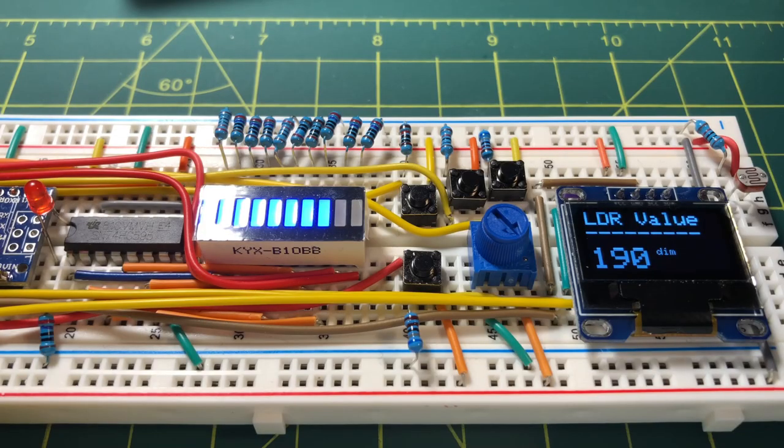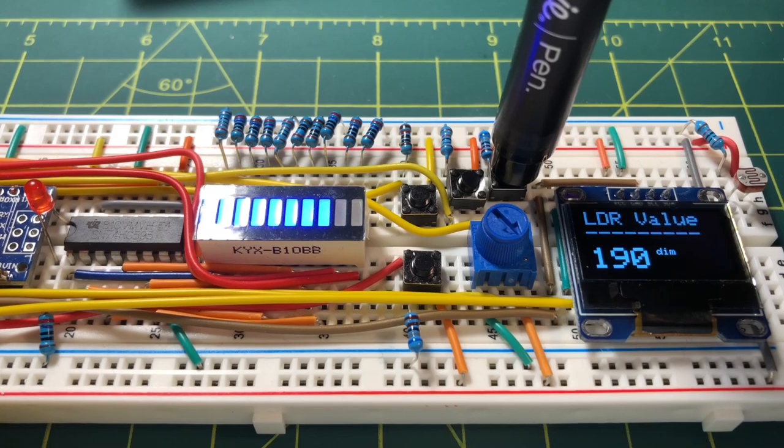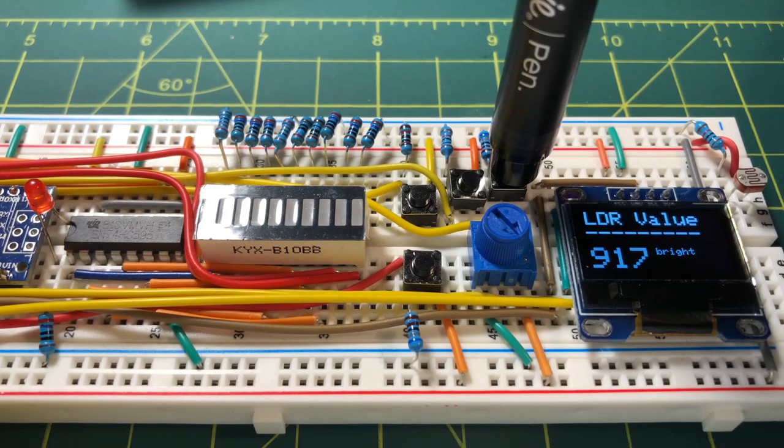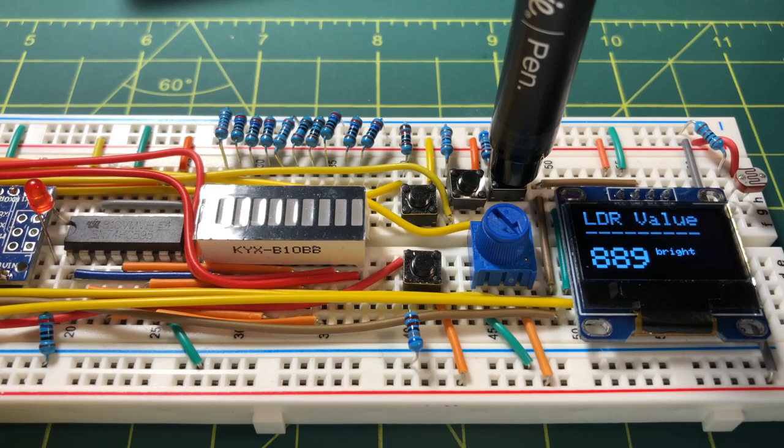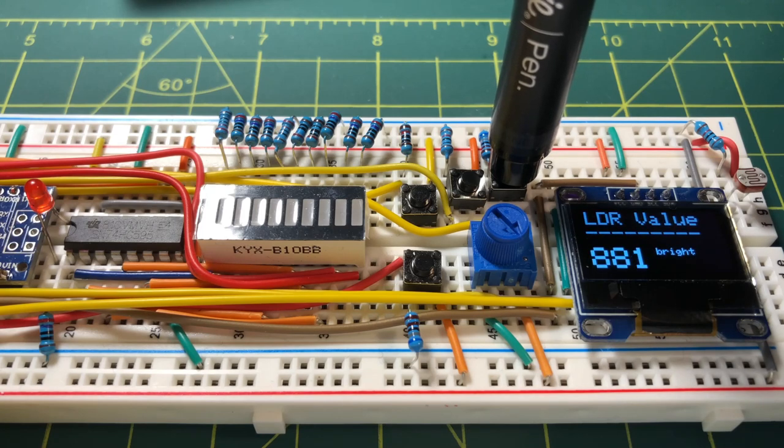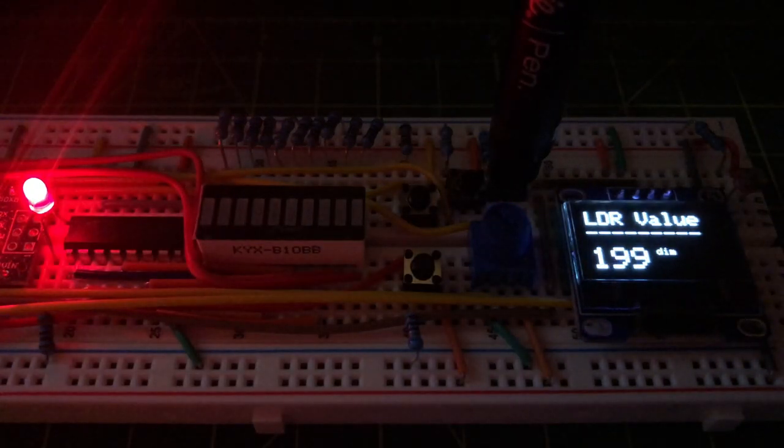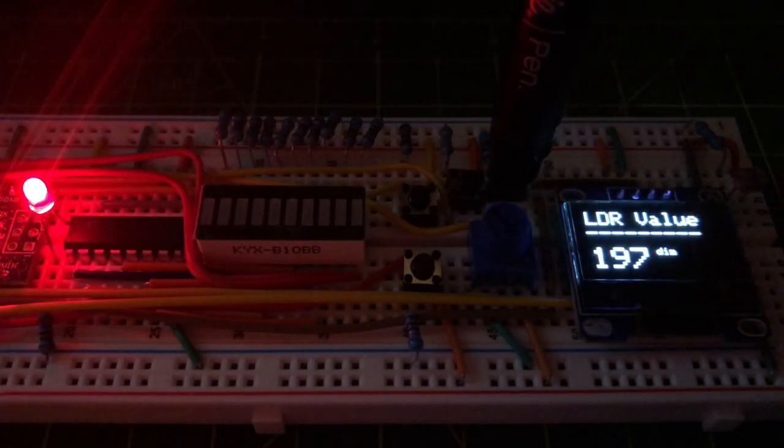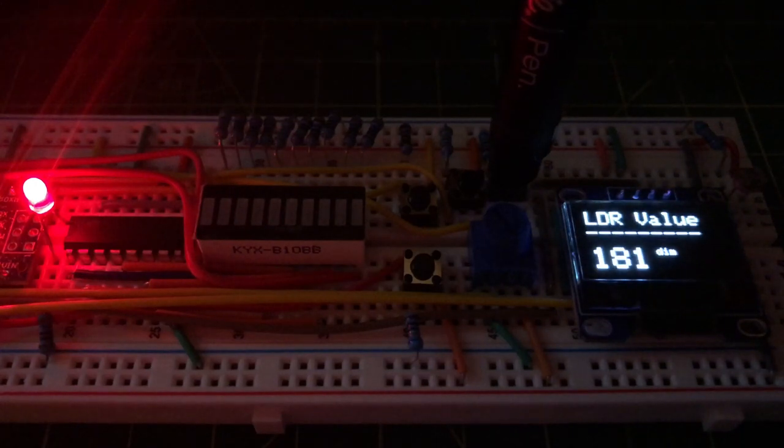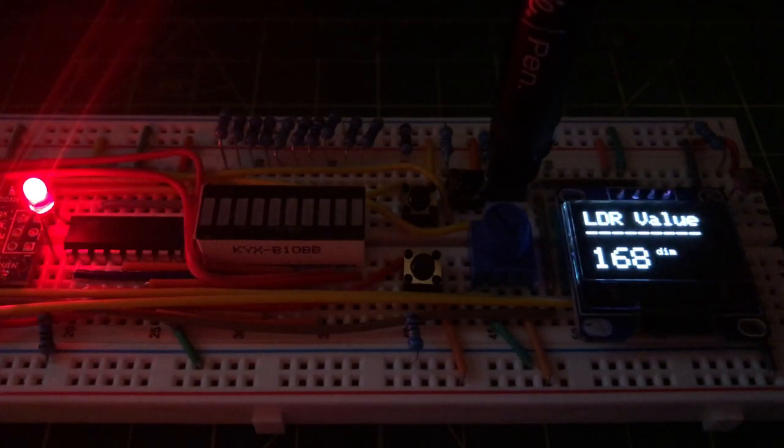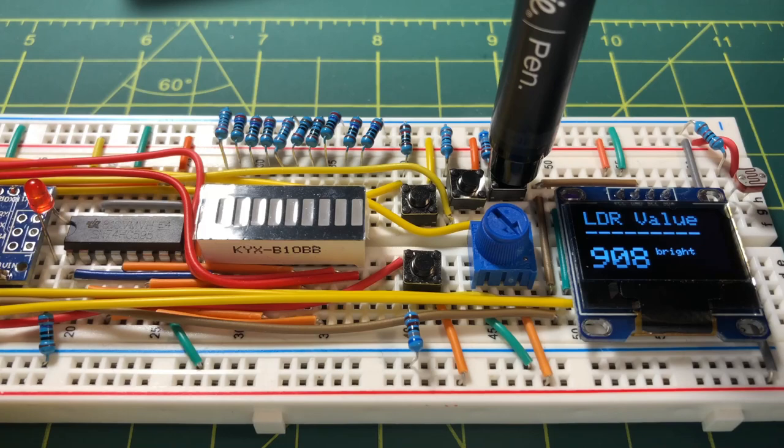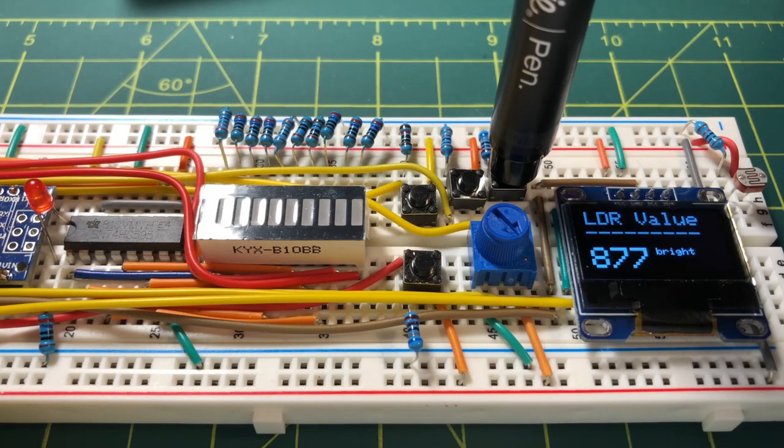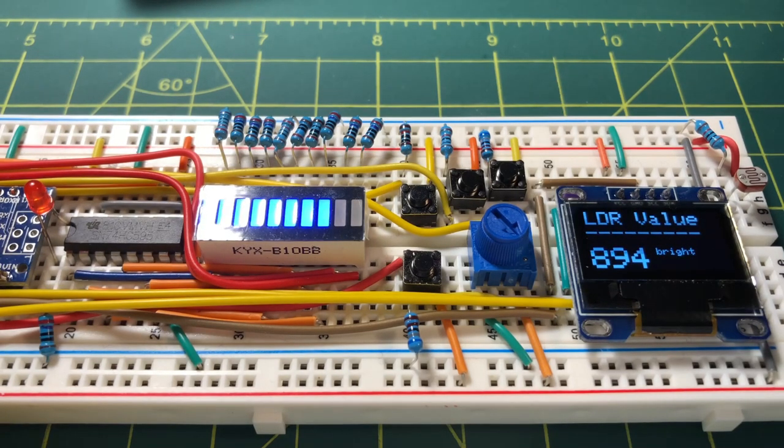Pressing this button allows the value obtained from the LDR sensor to be displayed on the OLED screen. The value of the LDR is between 0 and 5 volts, which is translated to an integer number between 0 and 1023. The more light we have, the higher the number and vice versa. When light incident on the LDR is turned off, the red LED turns on.